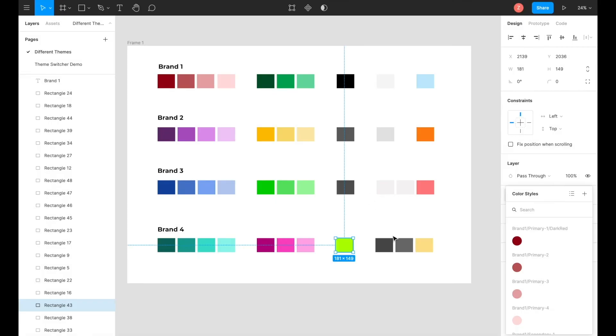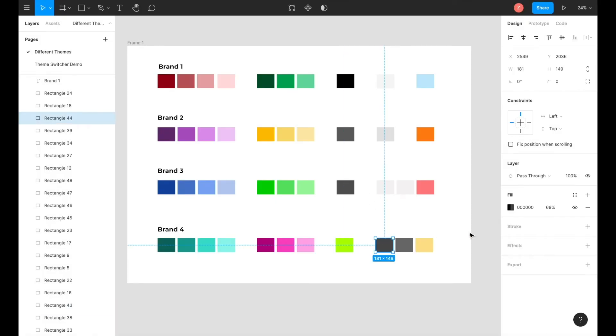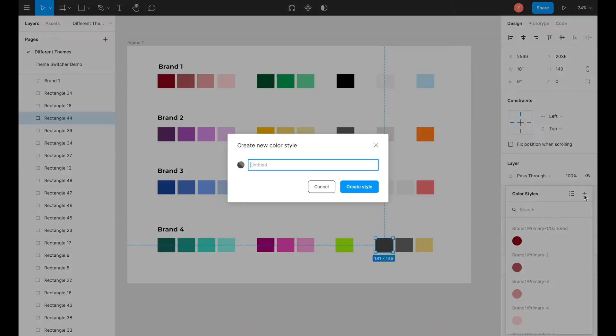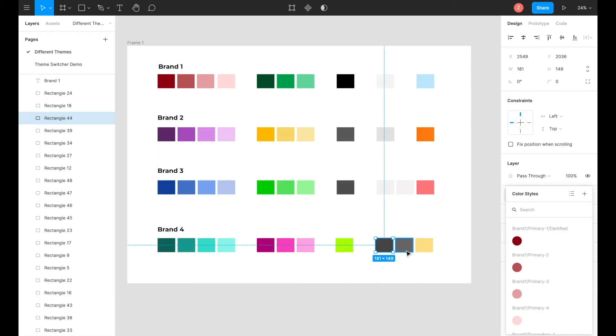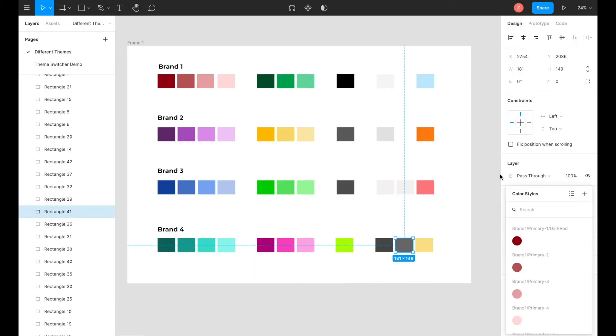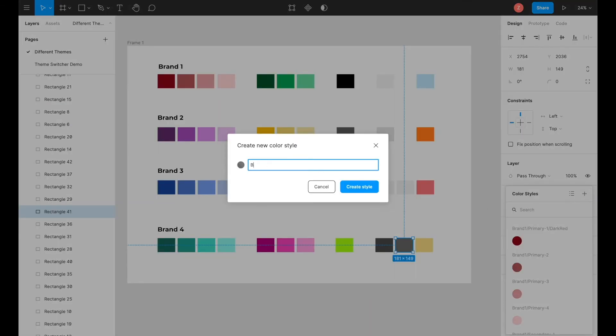Since we have two background colors over here, the similar process of naming the primary and secondary colors will take place here as well, where it would be the brand name, forward slash background dash 1, and then for the other one, it will be background dash 2.